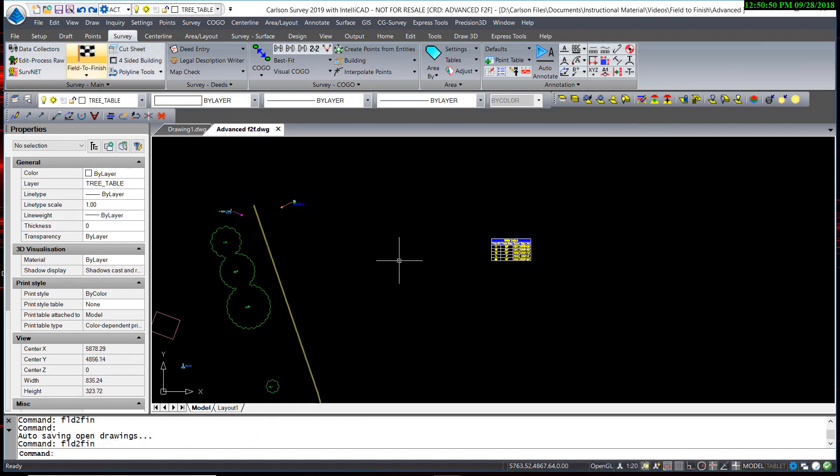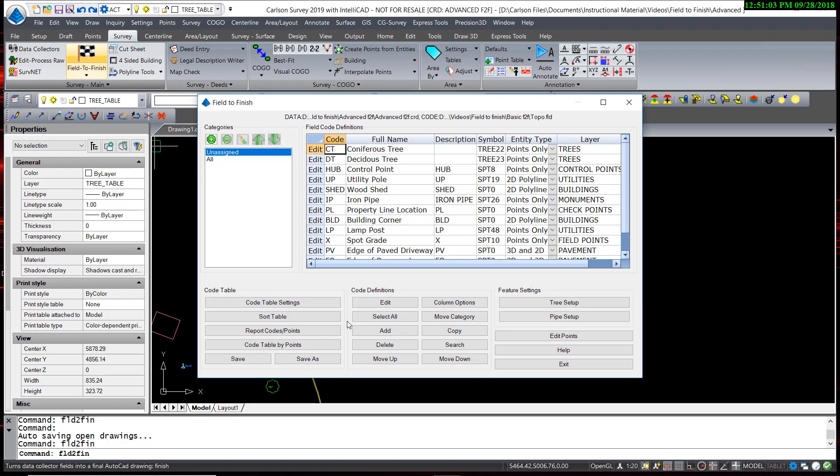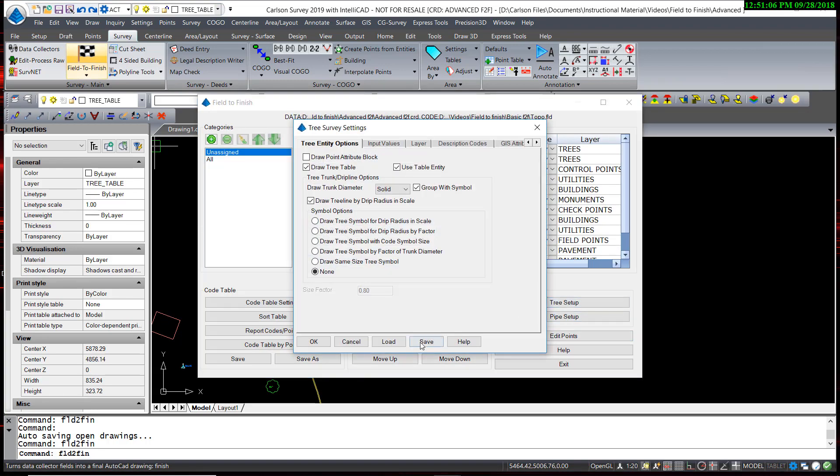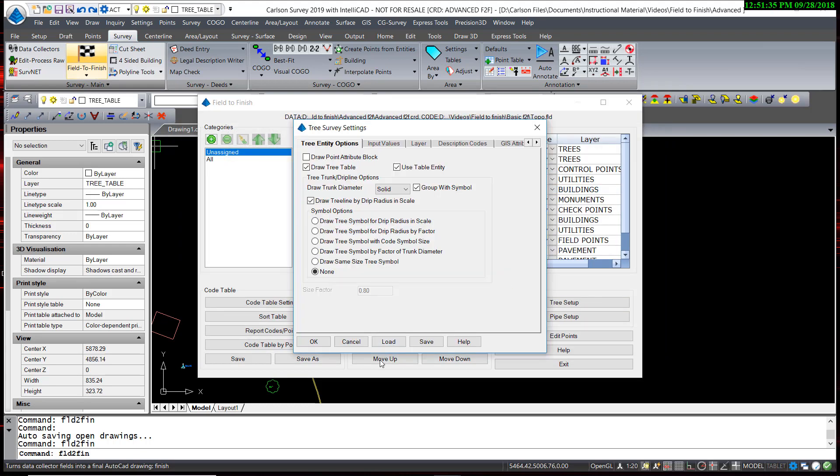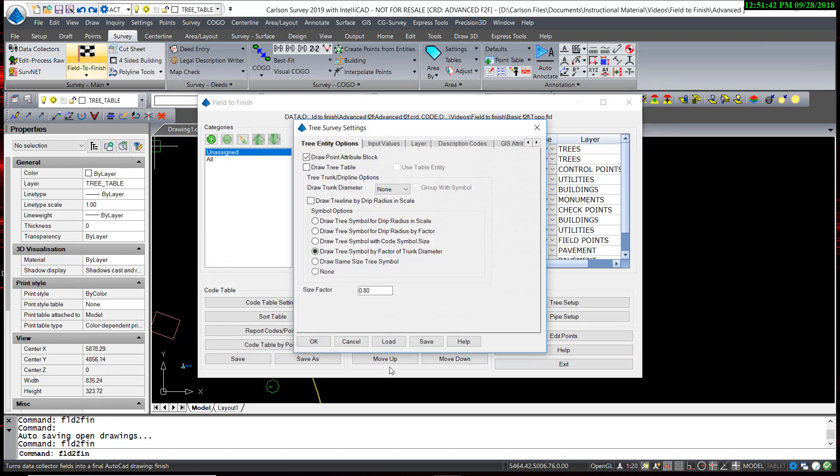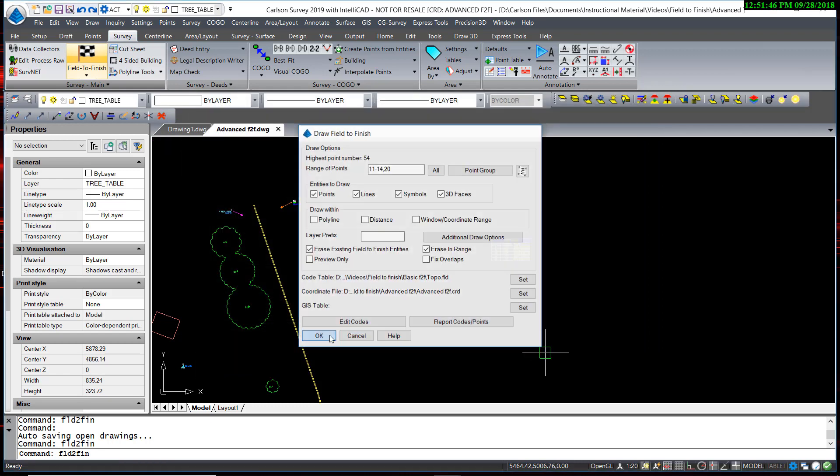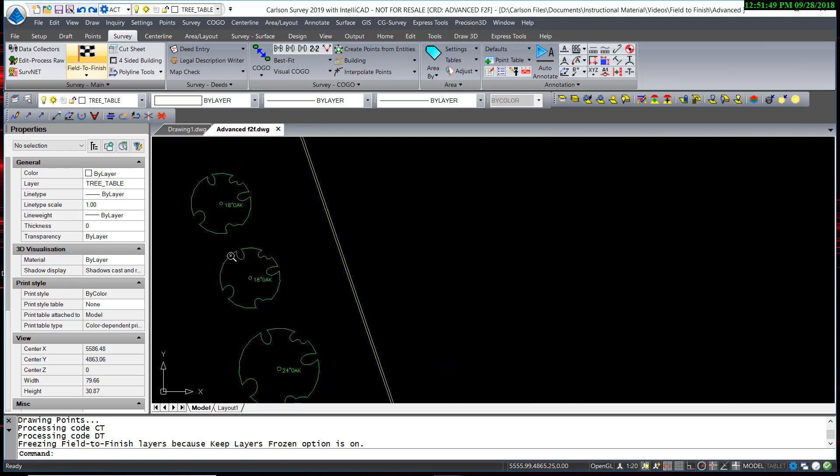What's important to remember is that you can save your tree setups. So different types of surveys may use different ways of handling the trees. So to save the settings, you go back into Field to Finish and your tree setup, and note that you have a Load and a Save button. So this is our tree table setup, and I'm going to save that and call it Tree Table, and it saves a .tree file. Then, if I have a project that I would like to simplify my tree's display, I can load my simple tree setup, and reprocess the data, and I get the trees I had when I started.